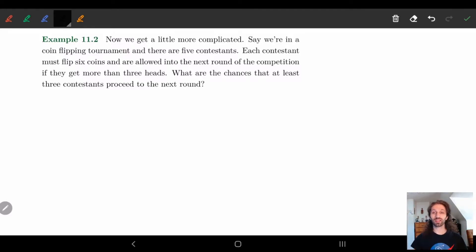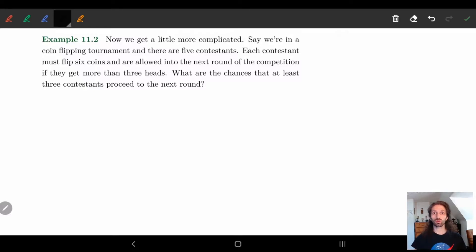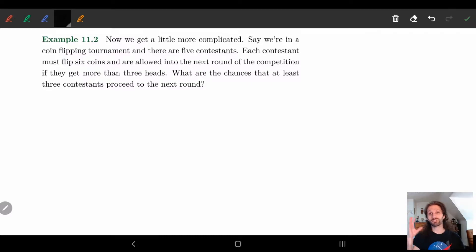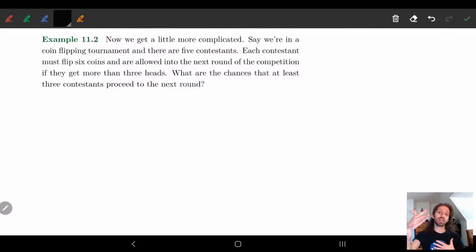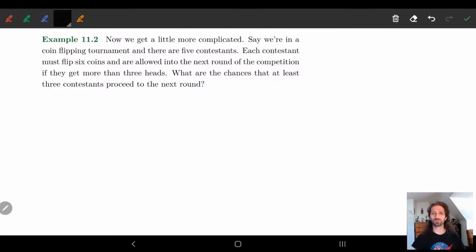Hiya! Now we're going to look at a more complicated example. We're in a coin flipping tournament — there are five contestants, and each contestant has to flip six coins. You're allowed to go to the next round if you get more than three heads. So the question becomes: what are the chances that at least three contestants proceed to the next round?